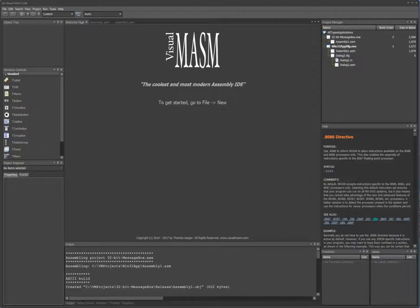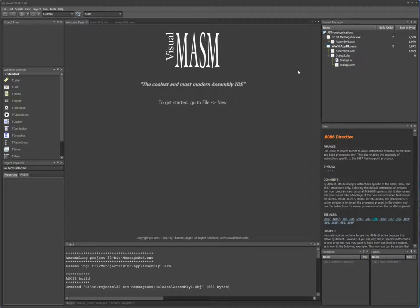Hi guys, this is Thomas. In this video I'll show you how to create a 32-bit Windows console application. Alright, let's get started.